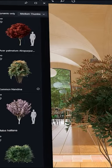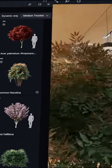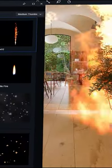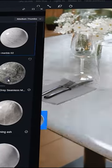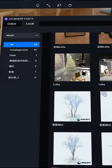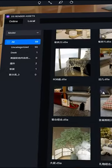One of the highlights of D5 is its extensive asset library of 3D models, materials, and textures, which will help you build scenes very fast.